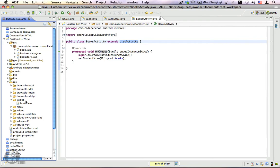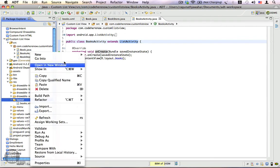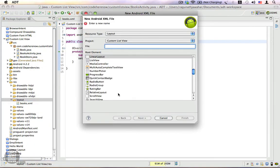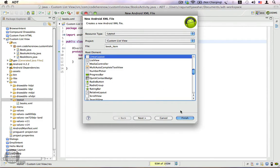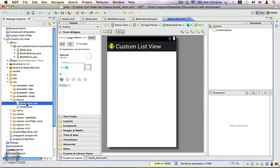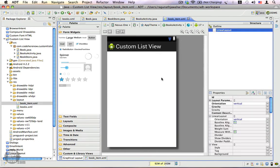Now we are going to create a layout that we will be using for our list items. Let's go to the layout folder, right-click, go to New and create a new XML file. Let's type book_item. This is the layout that we're going to use for our list items. Linear layout is perfectly fine.